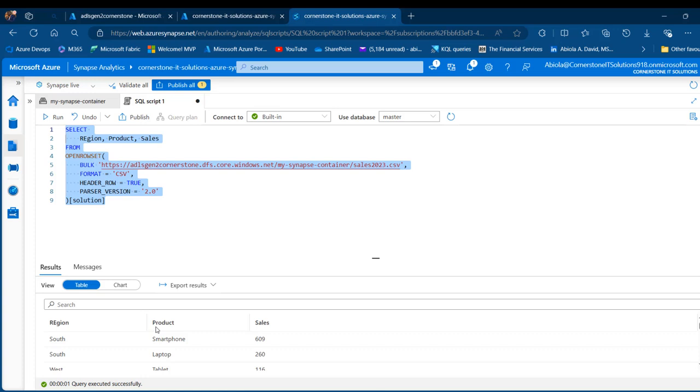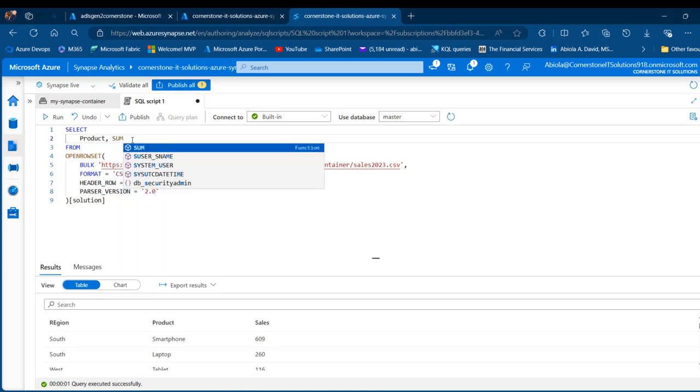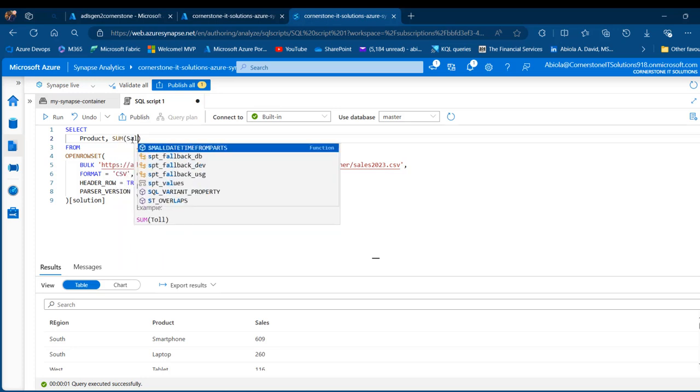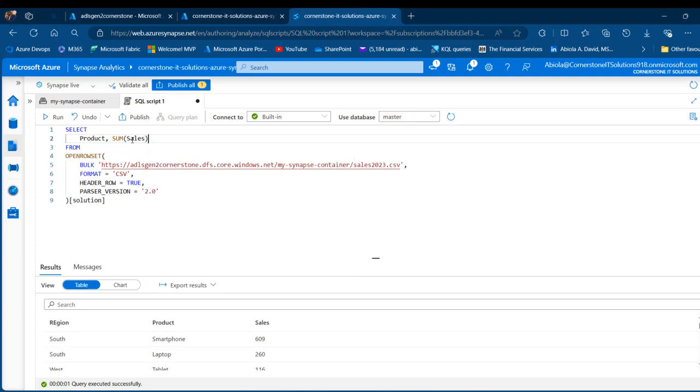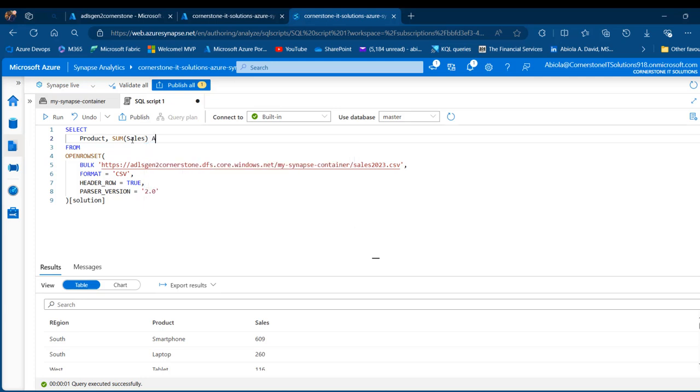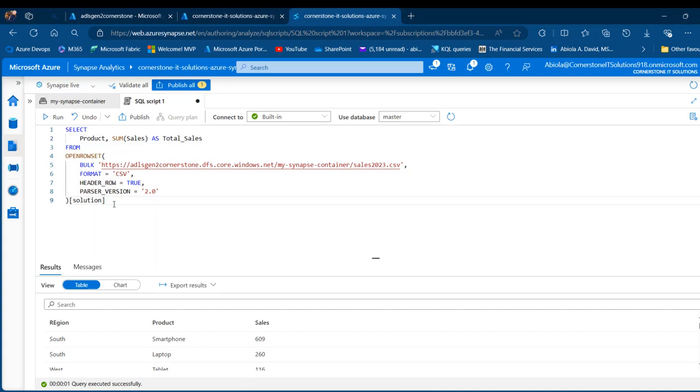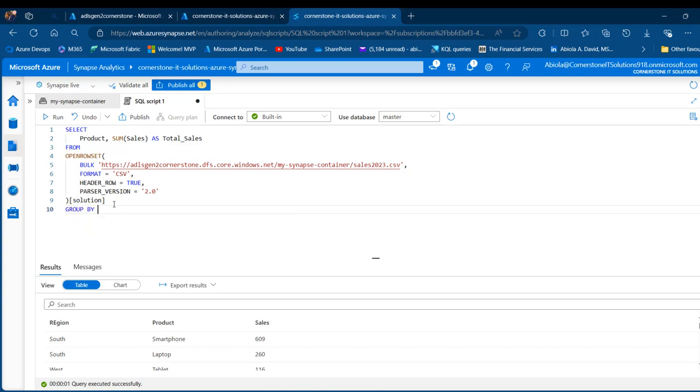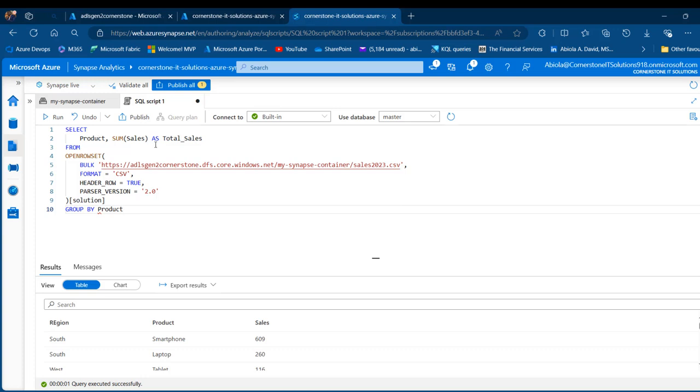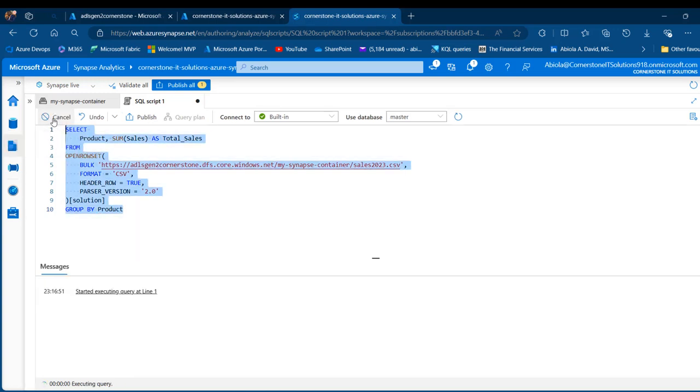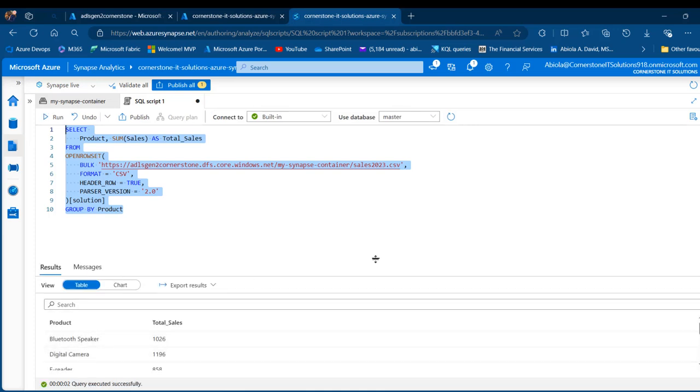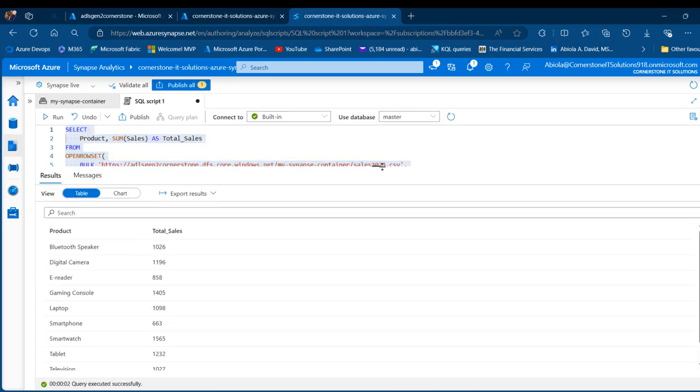What about if I want to see the total sales by product? I can do something like this. I can come here, get rid of this region, get rid of this, and use the SUM function. I'm going to call the sales column and I'm going to alias this as total sales. Then I can provide the GROUP BY. I'm going to group by the product column. That's all I need to do. I can go ahead and run the script. And there we go. So we have total sales by product.